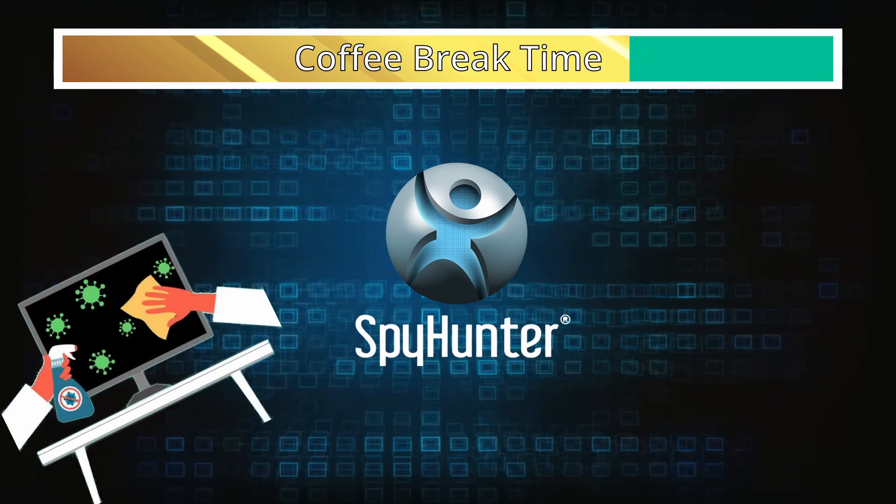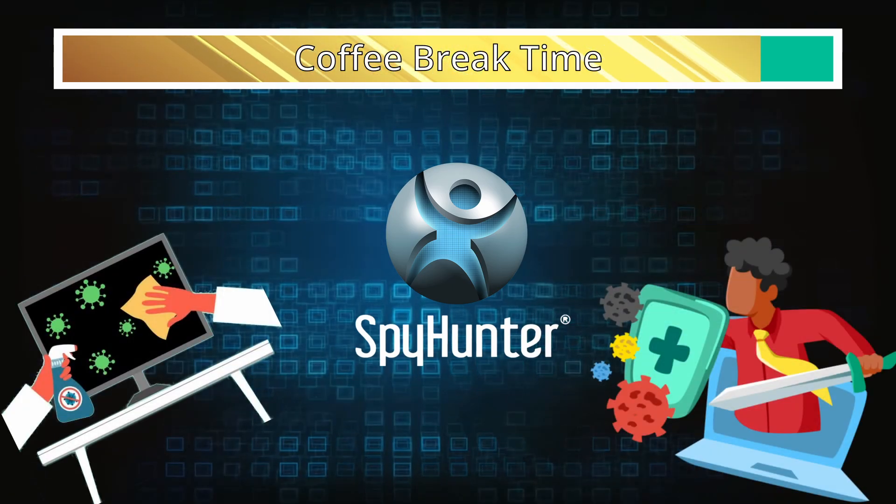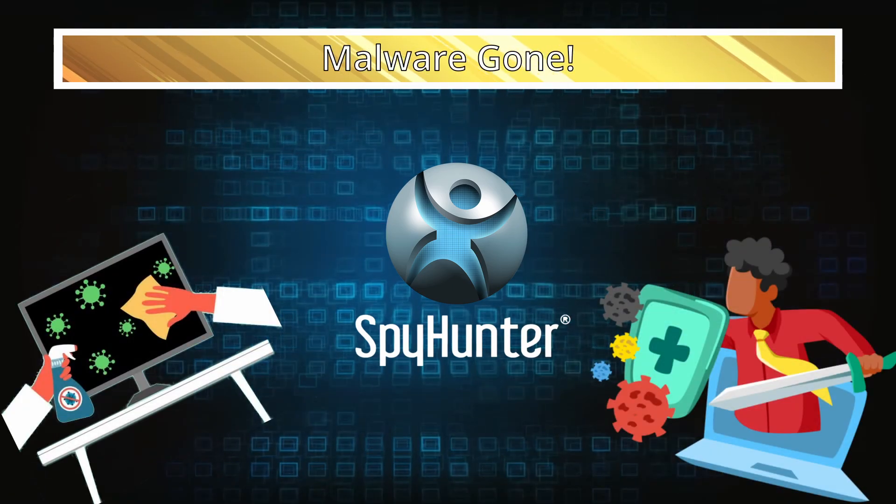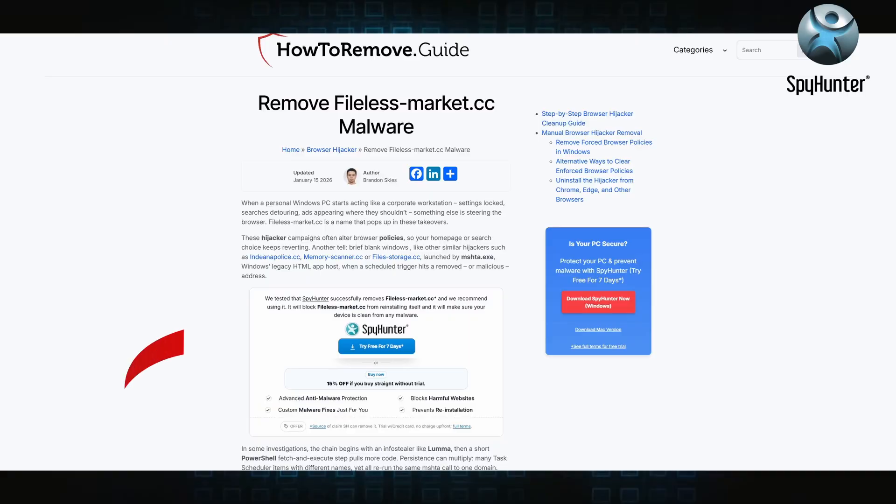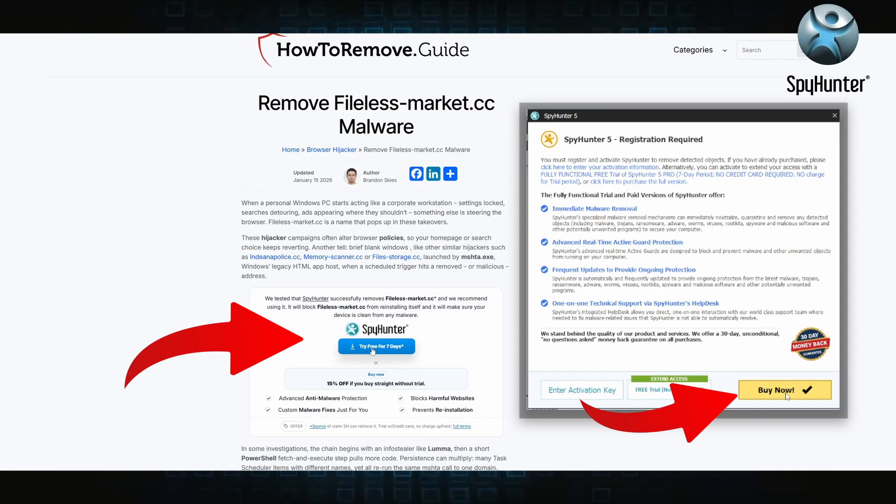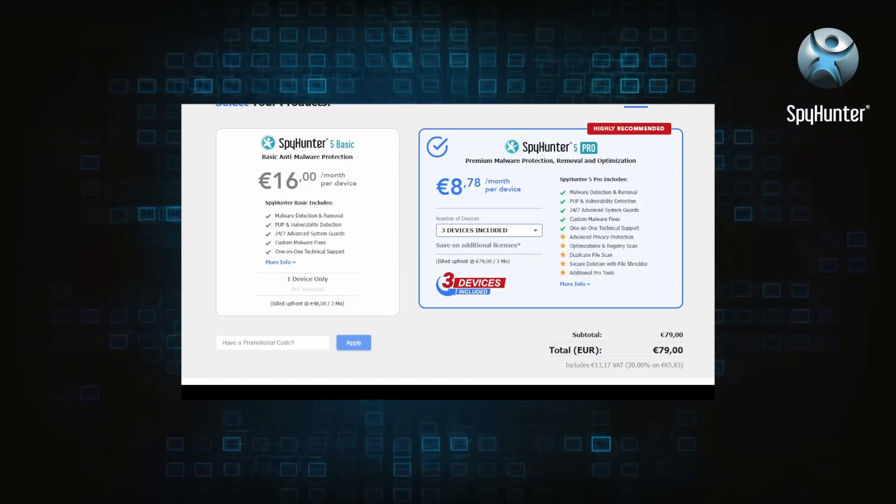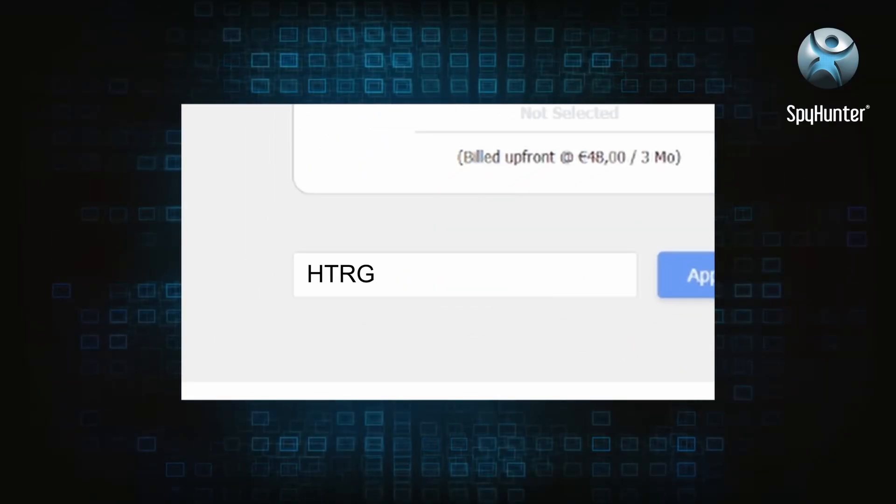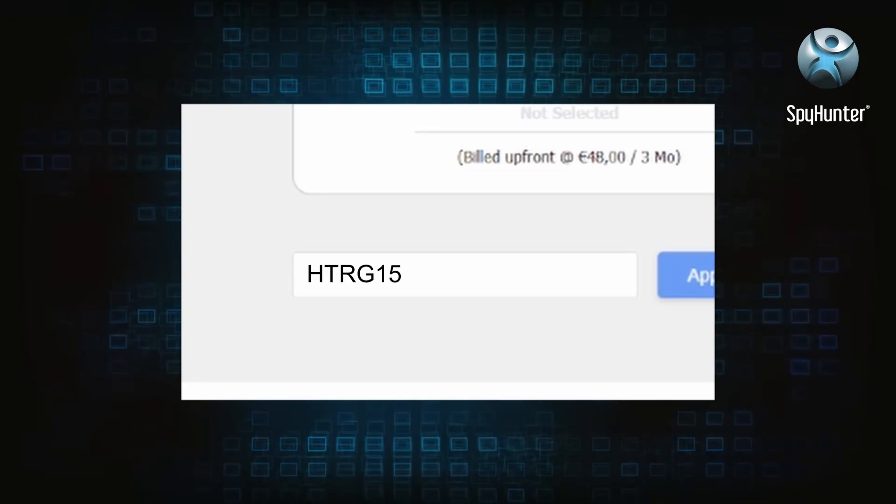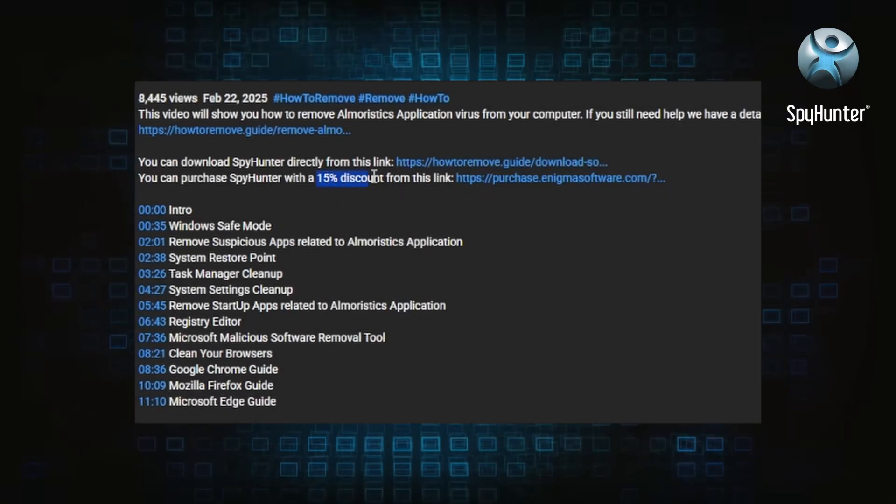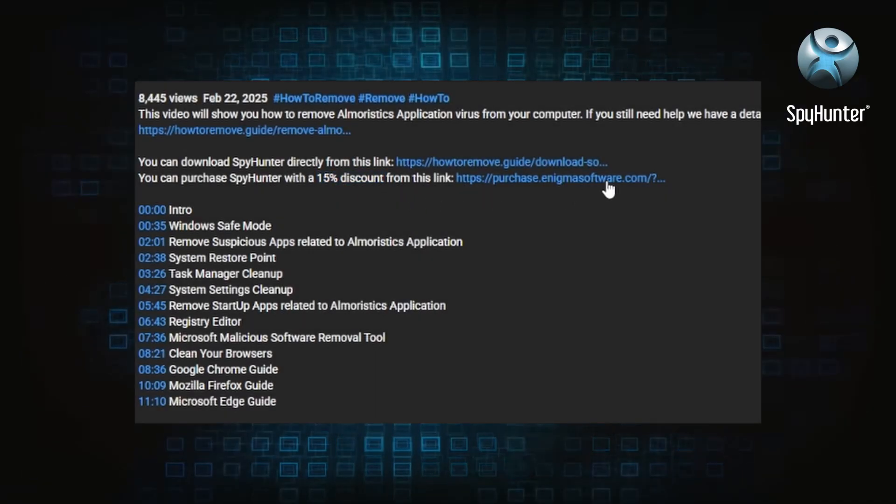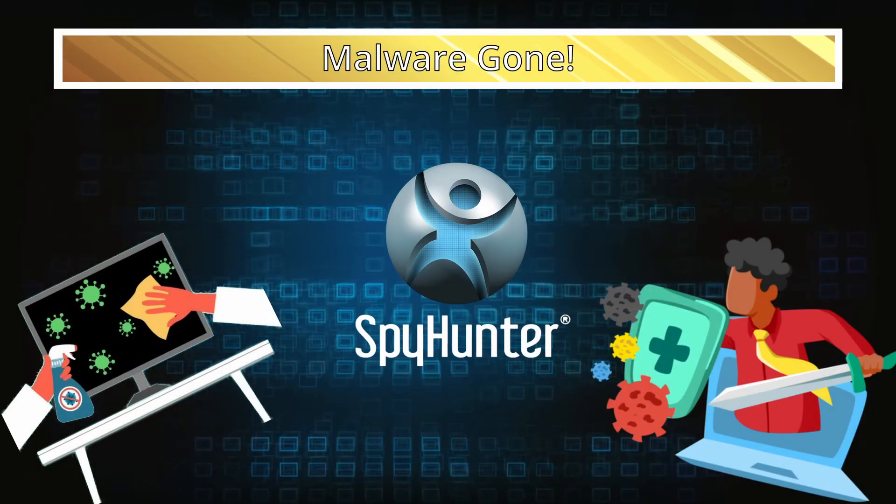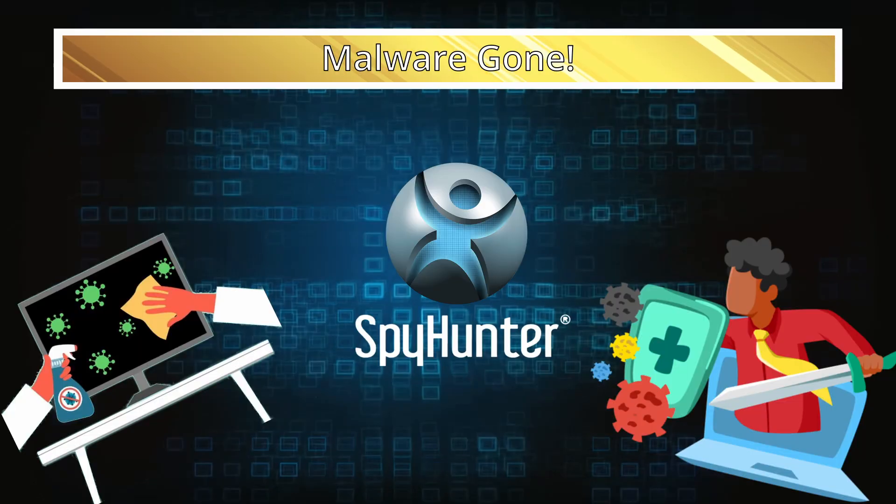You get insurance that it won't come back because the program will block it. You can sign up for a free trial, but if you buy directly you get 15% off with code HTRG15 or by simply clicking the promo link in the description.